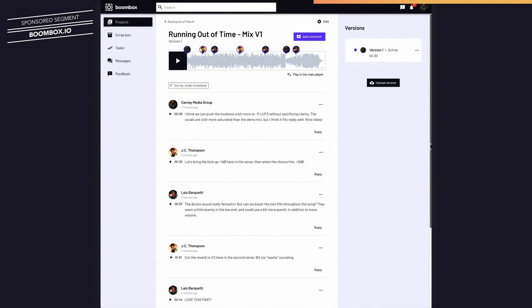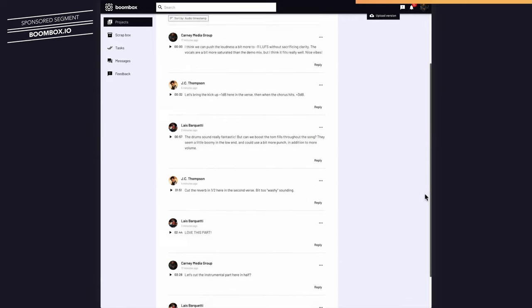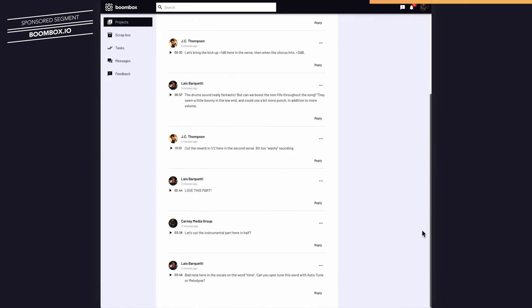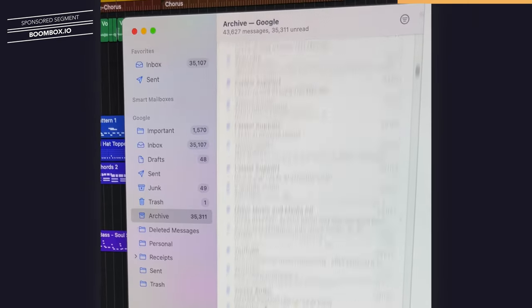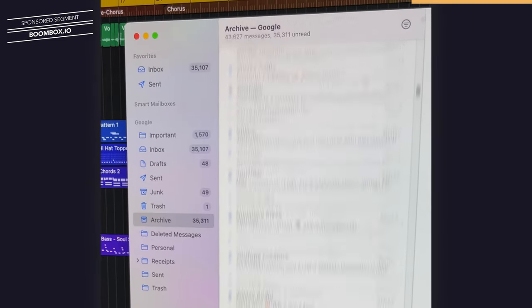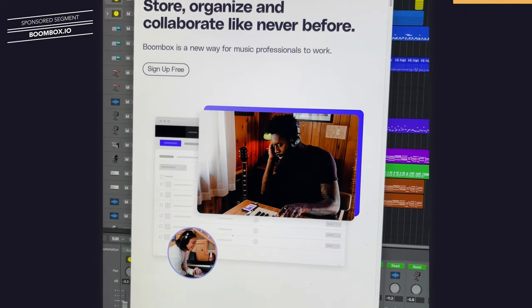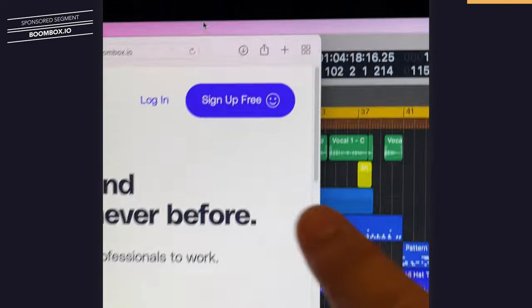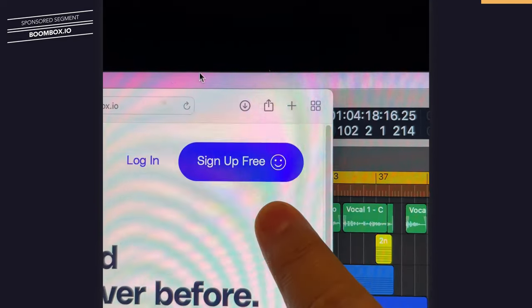I use Boombox every day to keep my mixing and mastering work organized and it really helps me keep all of my feedback from my clients in one place instead of searching through millions of emails and texts to find my mixing revisions. Head over to boombox.io to check it out and you'll get 10 gigabytes of free storage space.